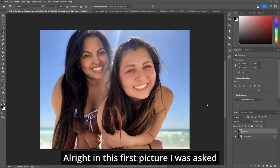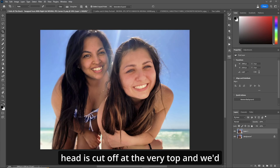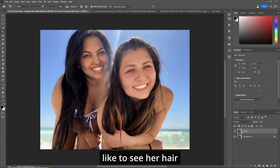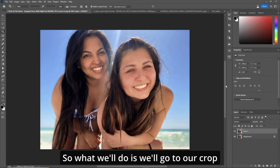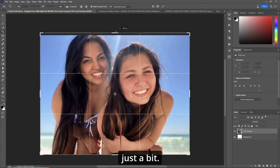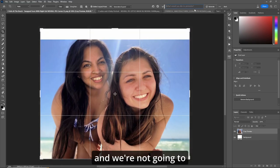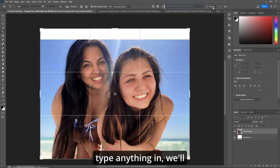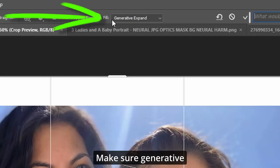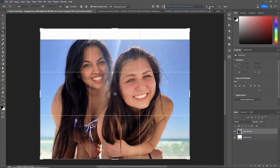In this first picture, I was asked to complete the picture because the girl's head is cut off at the very top and we'd like to see her hair and maybe what the sun is doing. So we'll go to our crop tool and drag it up just a bit, possibly to where the top of her head is. We're not going to type anything in — just make sure Generative Expand is chosen in the fill, and hit Generate.